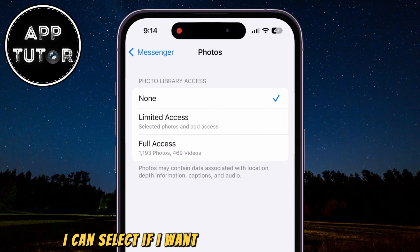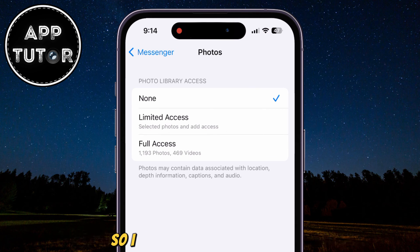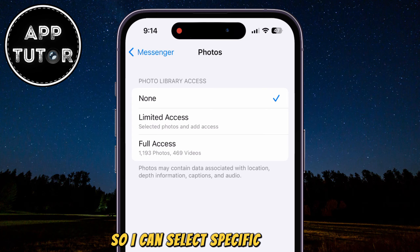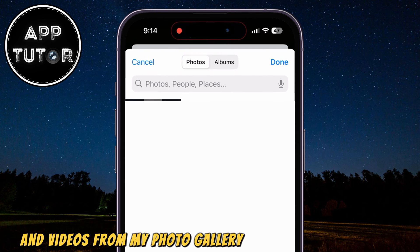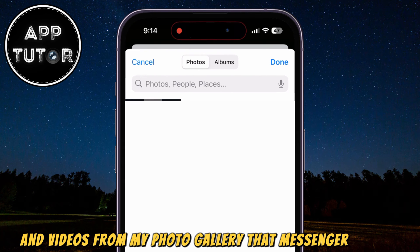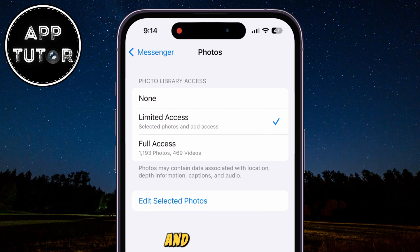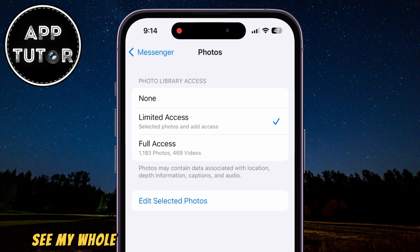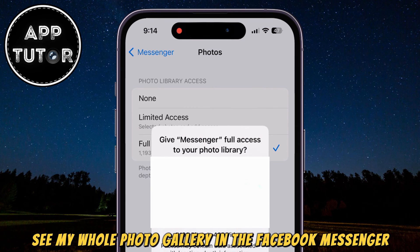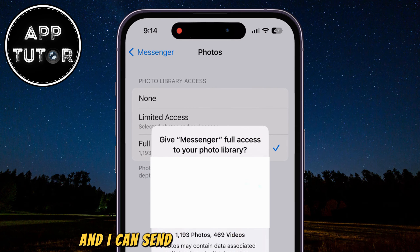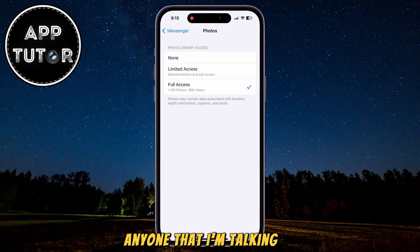I can select if I want to give it limited access, so I can select specific photos and videos from my photo gallery that Messenger can use, or I can give it full access, and then I can see my whole photo gallery in Facebook Messenger and send the photos from there to anyone that I'm talking to.